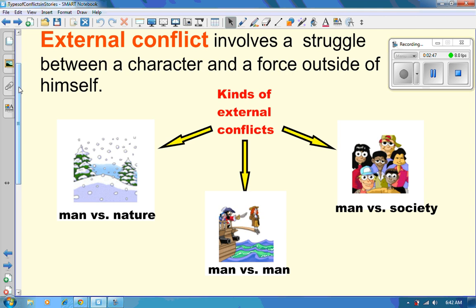For example, I always think of Dr. Martin Luther King and him having to conflict against society for what their original ideas were.